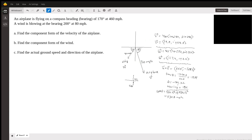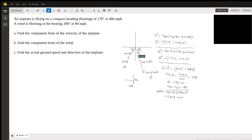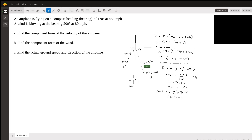So the bearing of 170 would be 90 plus 80. And then we'll sketch the vector for the wind, which is 200 degrees bearing. So here is 90, 180, 270 — you come down here 70 degrees. That's your reference angle. The strength of the wind is shown by the magnitude or the length of the vector, which is 80. And you can see the airplane has a much longer vector at 460 miles per hour.